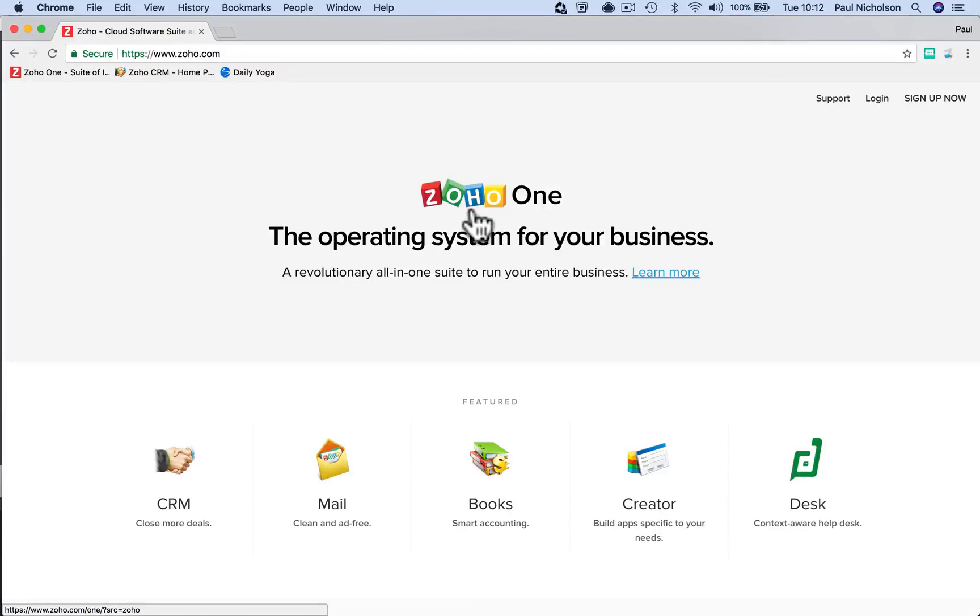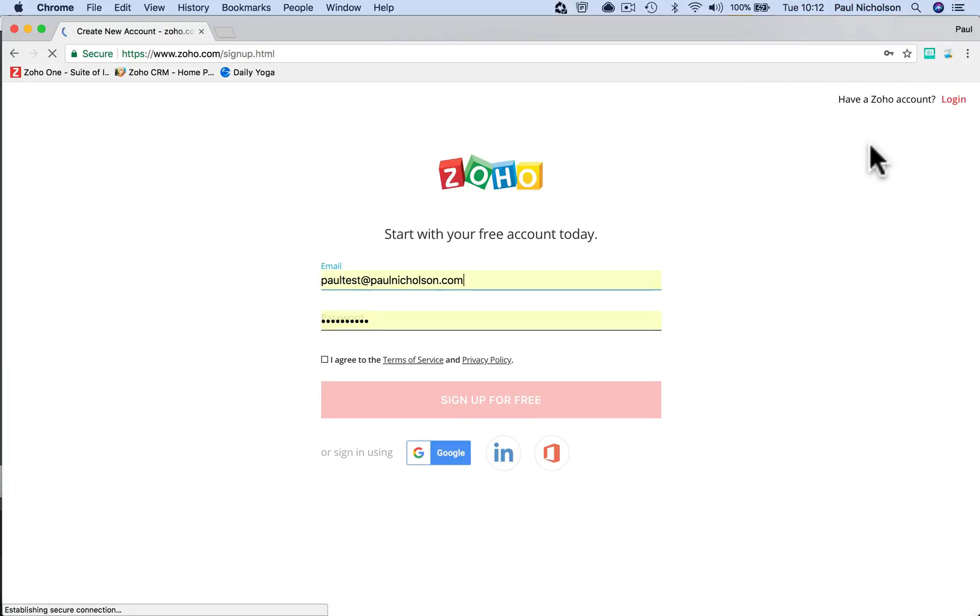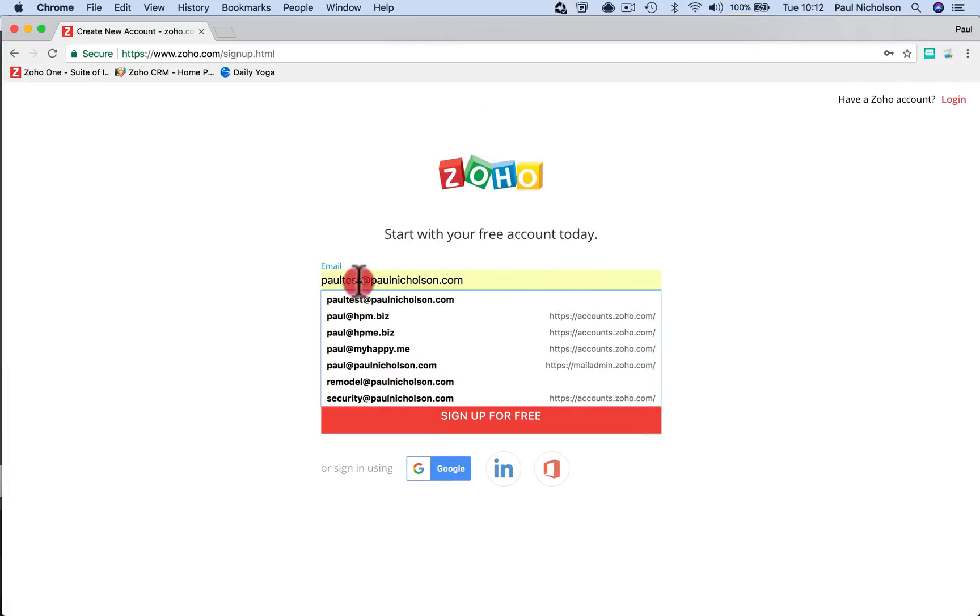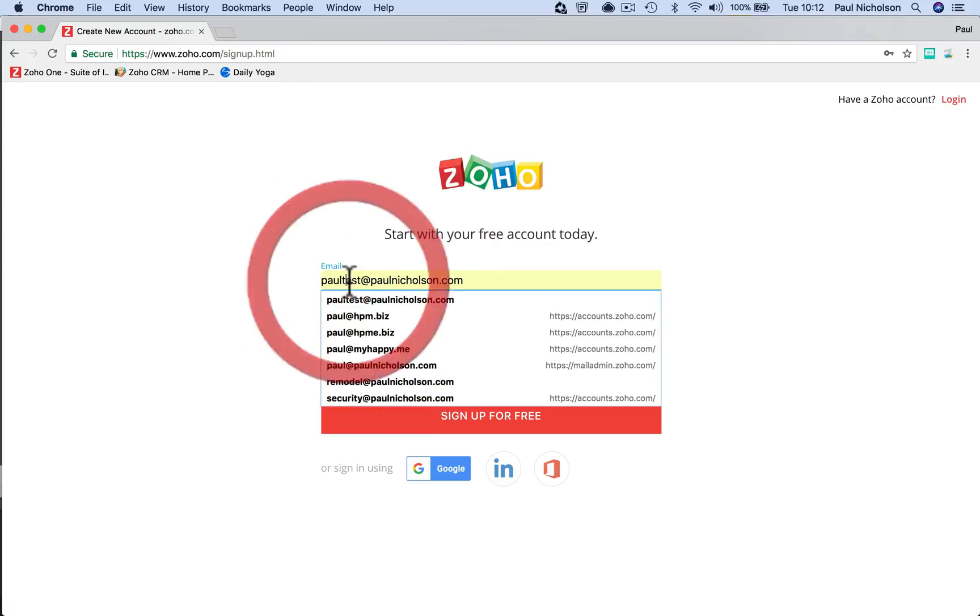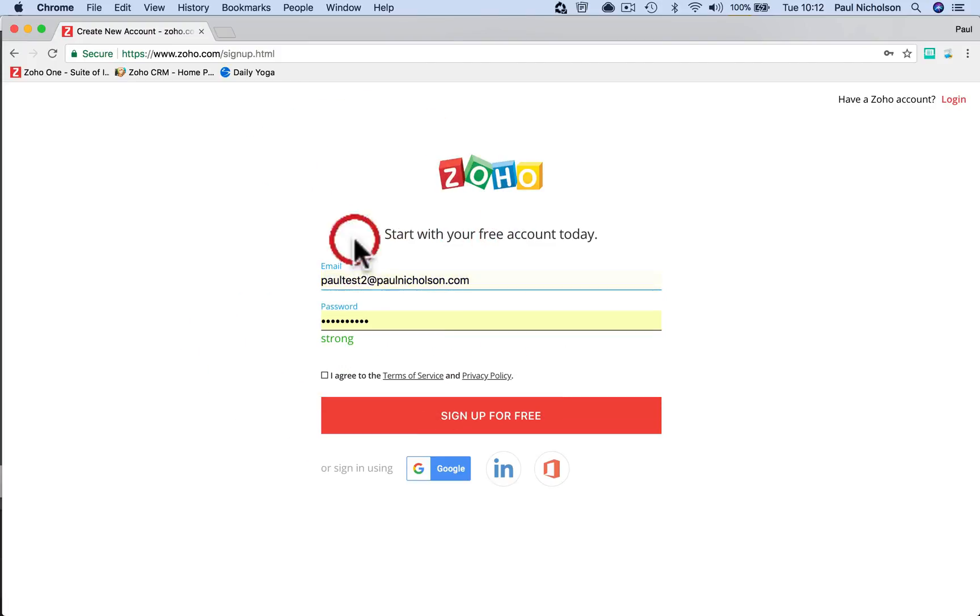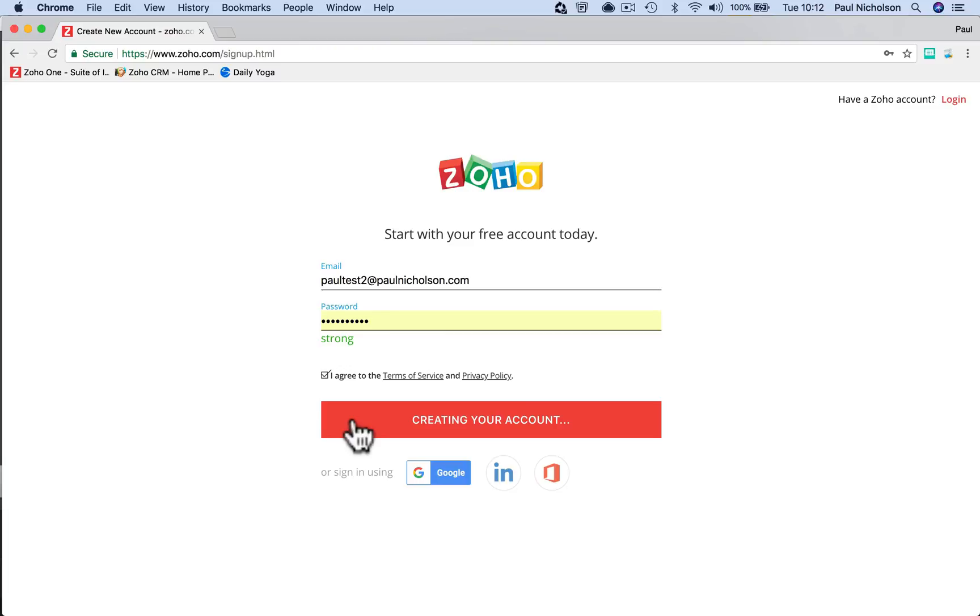Hey guys, it's Paul. I want to do a really quick video on how to downgrade your trial of Zoho CRM. So I'm going to sign up for it and hopefully it will let me in.